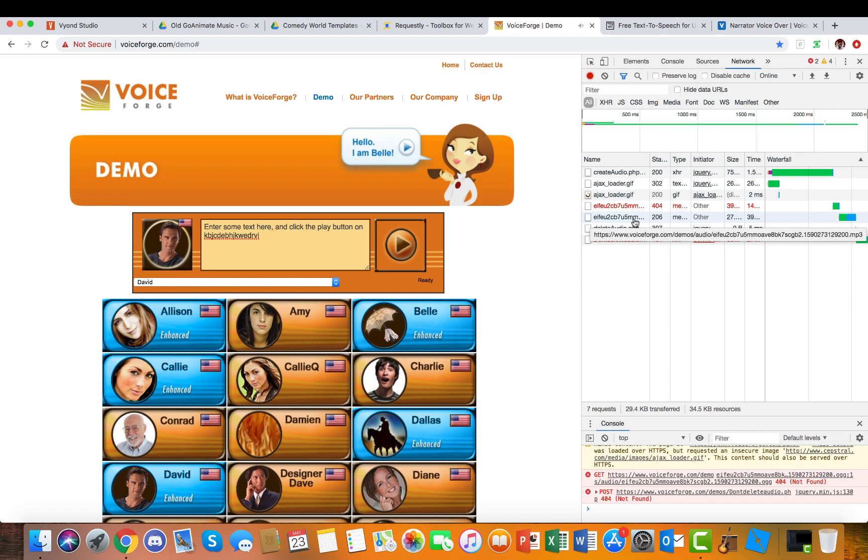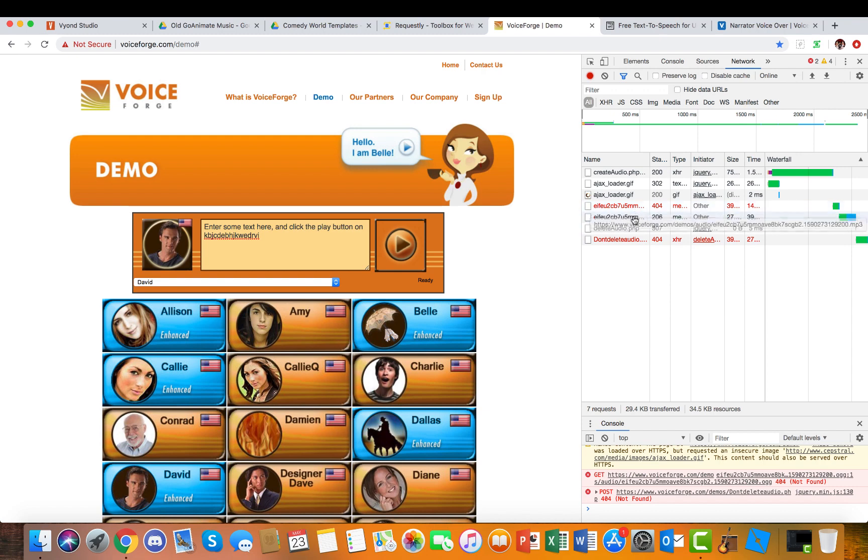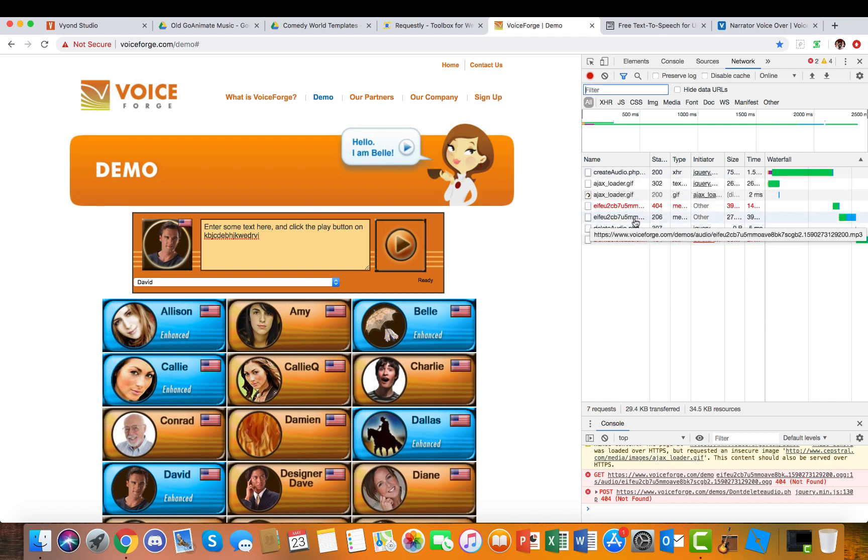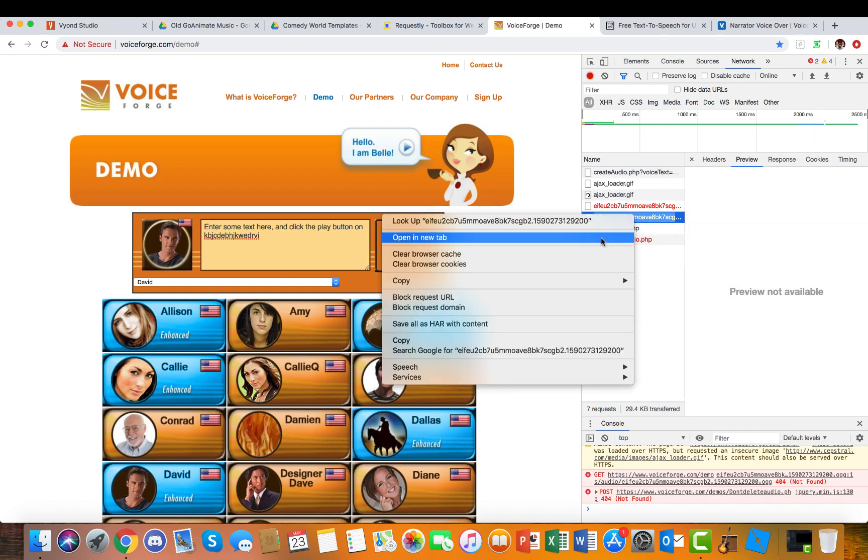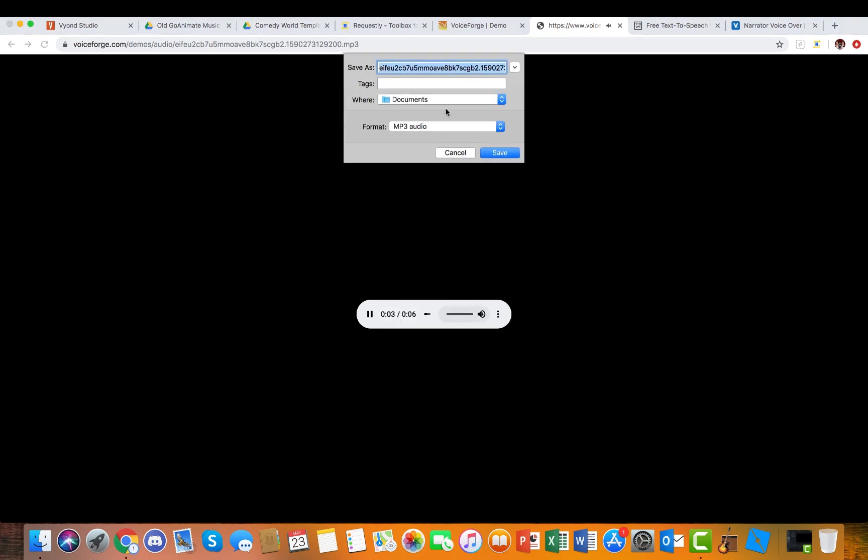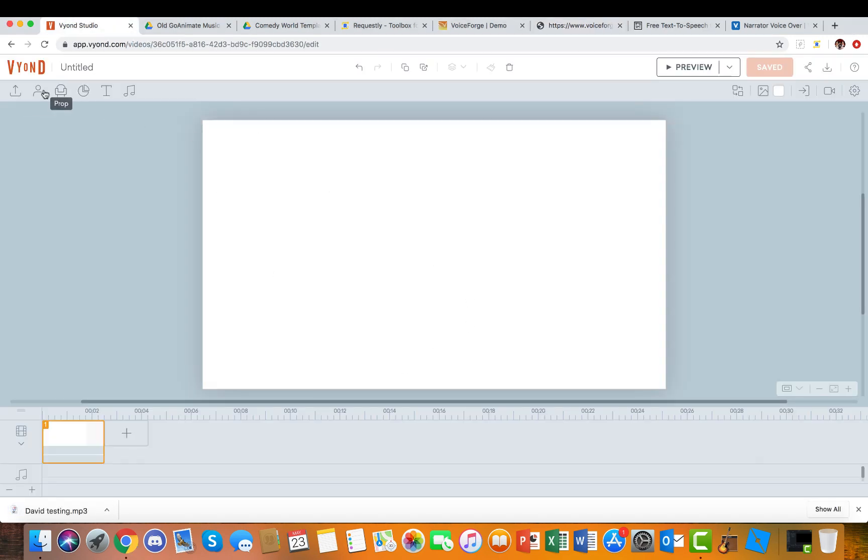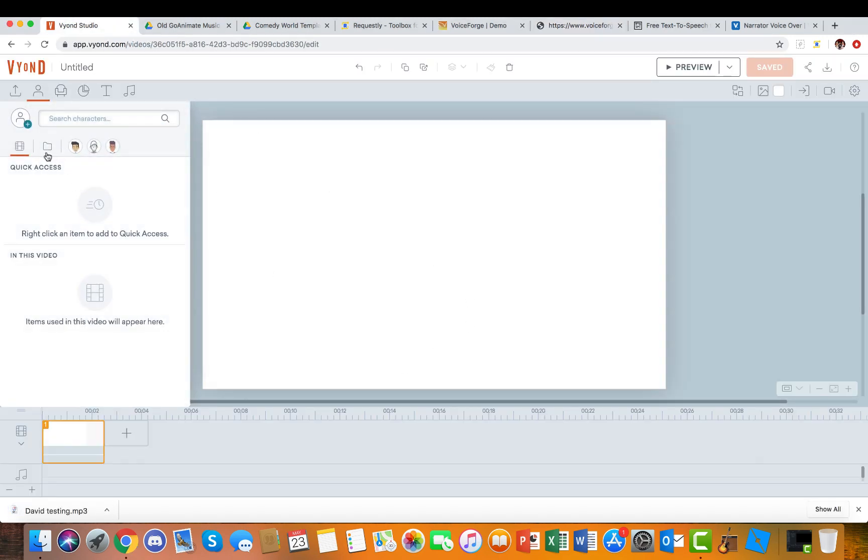When you first load up the website, you're gonna click this, click Preview Not Available, open in a new tab. Enter some text here and click the play button.